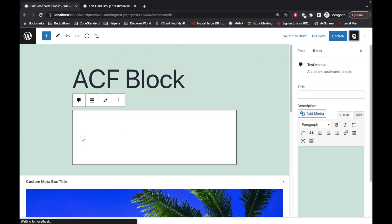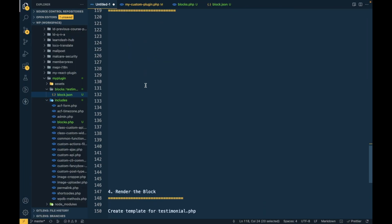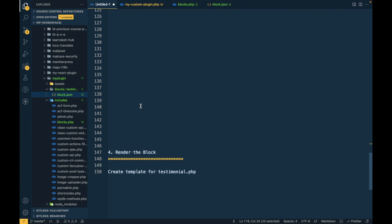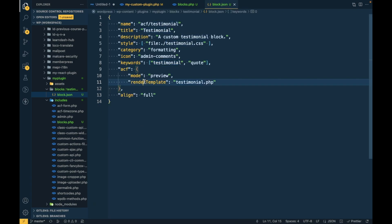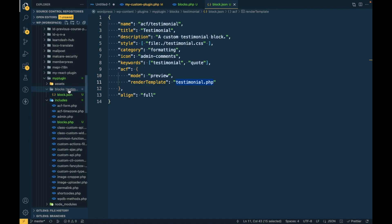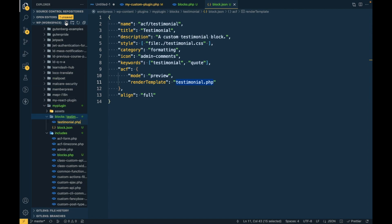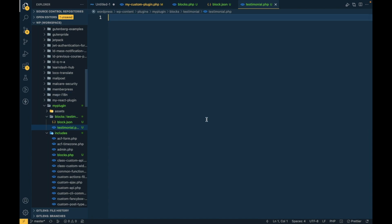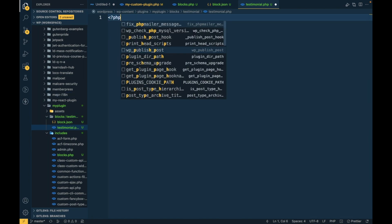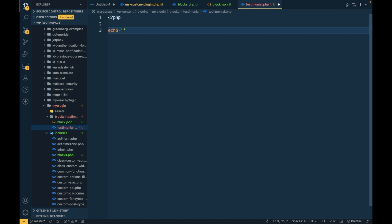We can see the same fields in the gear icon as well. Now let's render the block. If you remember, we added a render template called testimonial.php. Where to add that file? We have to add it into the same folder we created inside 'blocks'. I'm going to add testimonial.php inside the testimonial folder.